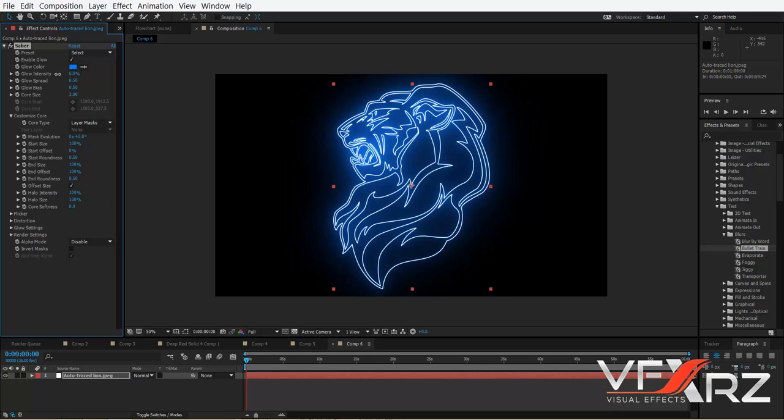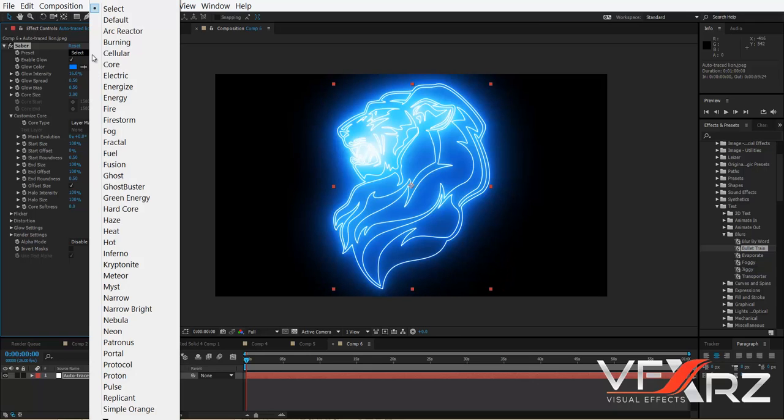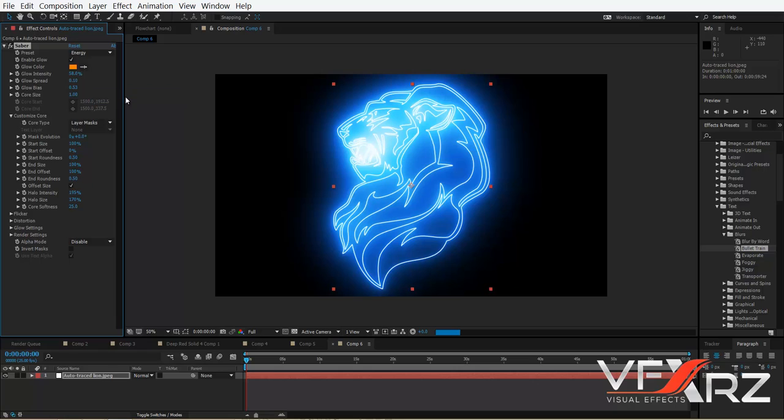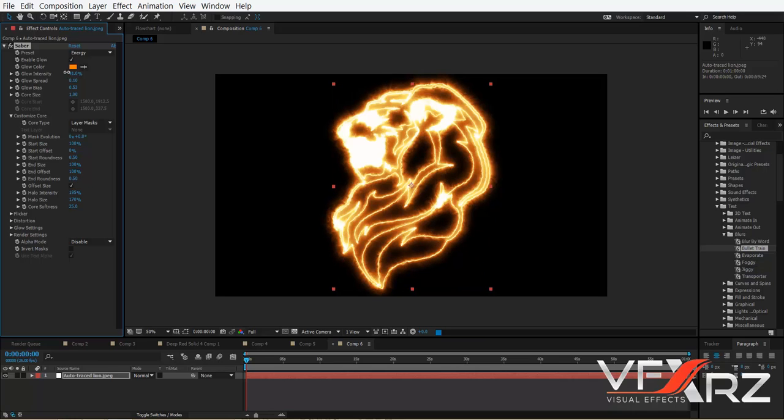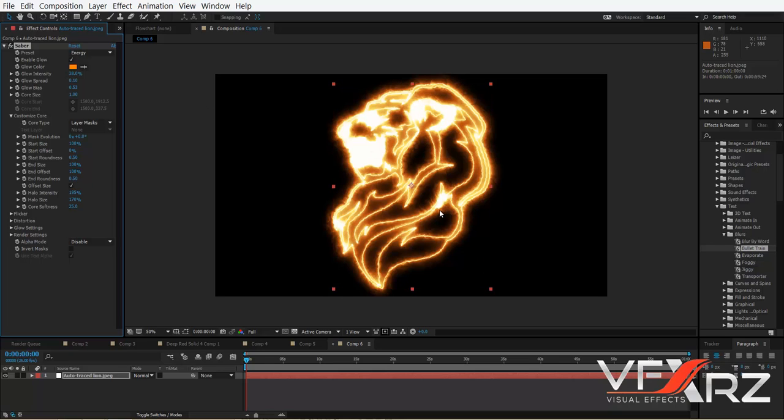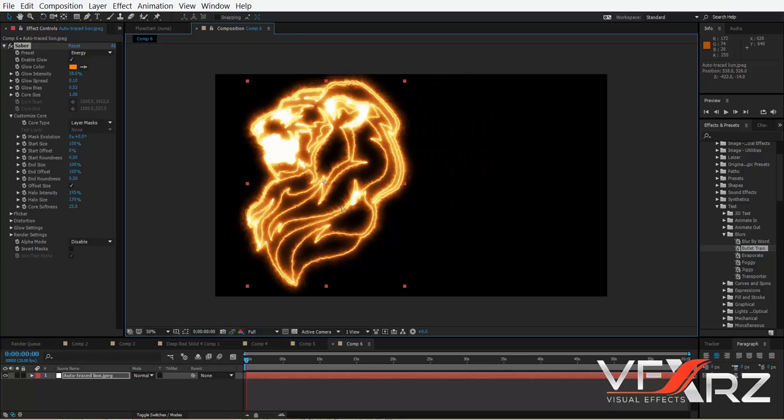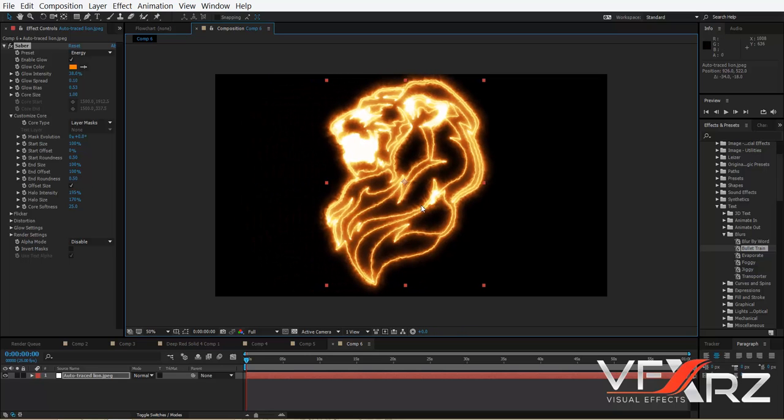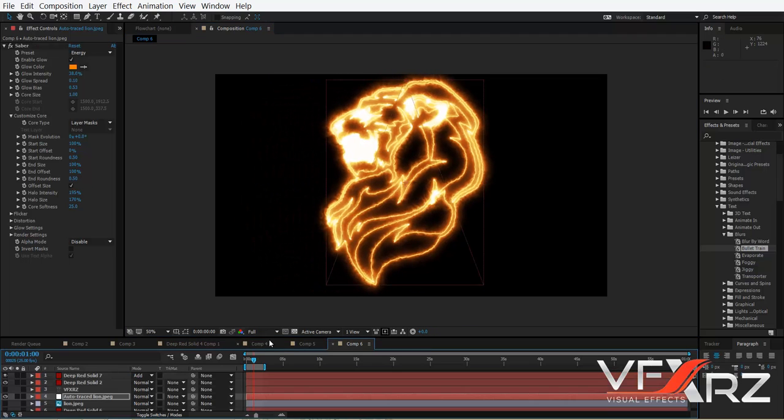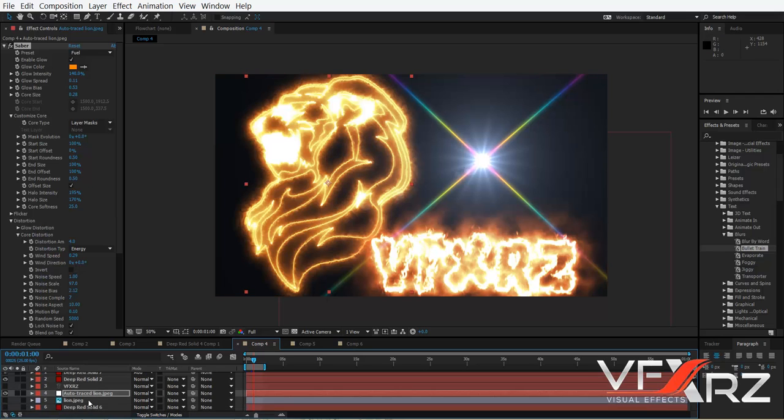For example, if you want to change it to energy, it looks like this.